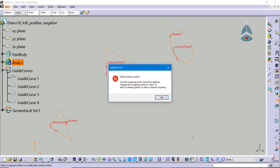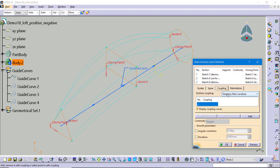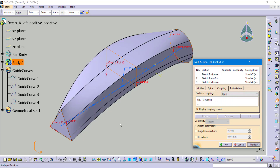If I hit preview, CATIA generates a warning that the current coupling mode cannot be applied and we have to switch to ratio. Knowing what we now know, we can see it was defaulting to tangency then curvature — but that cannot be applied because we don't have the same number of sharp points and tangent points throughout our different shapes. The only option without any stipulation is the ratio type.